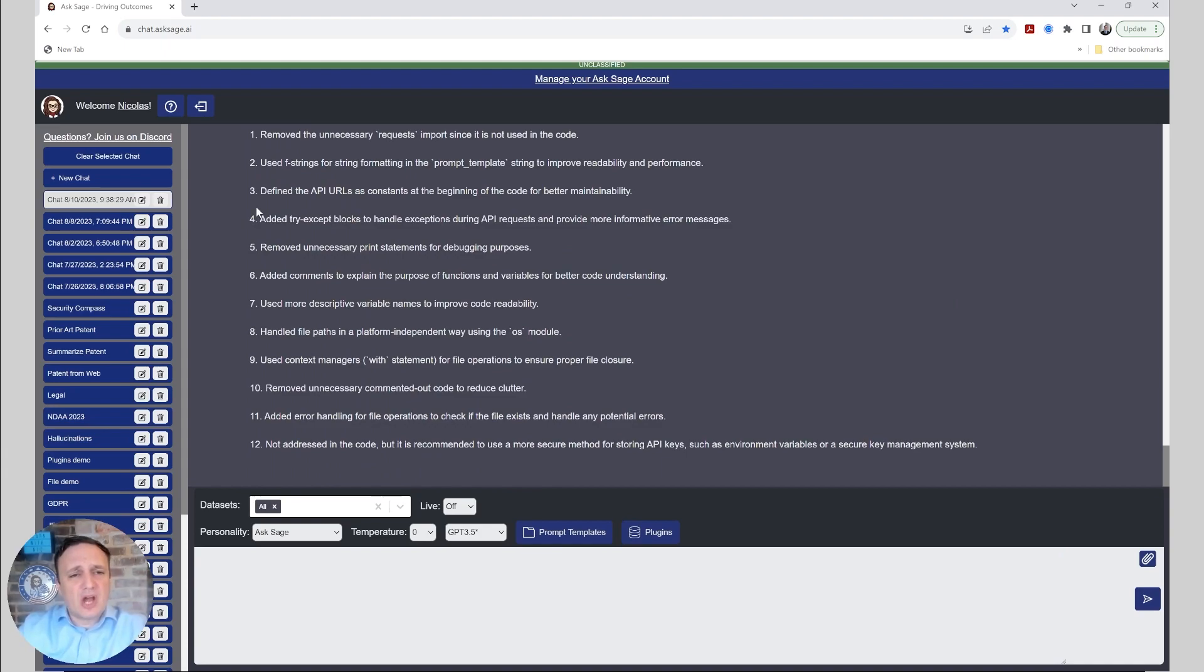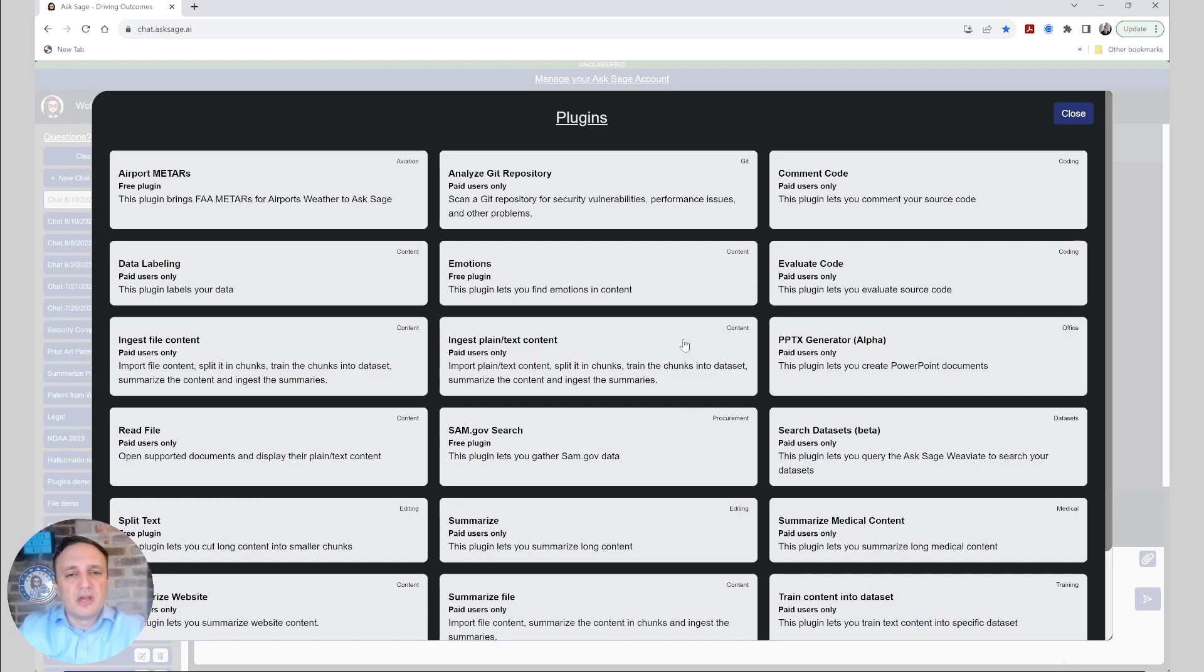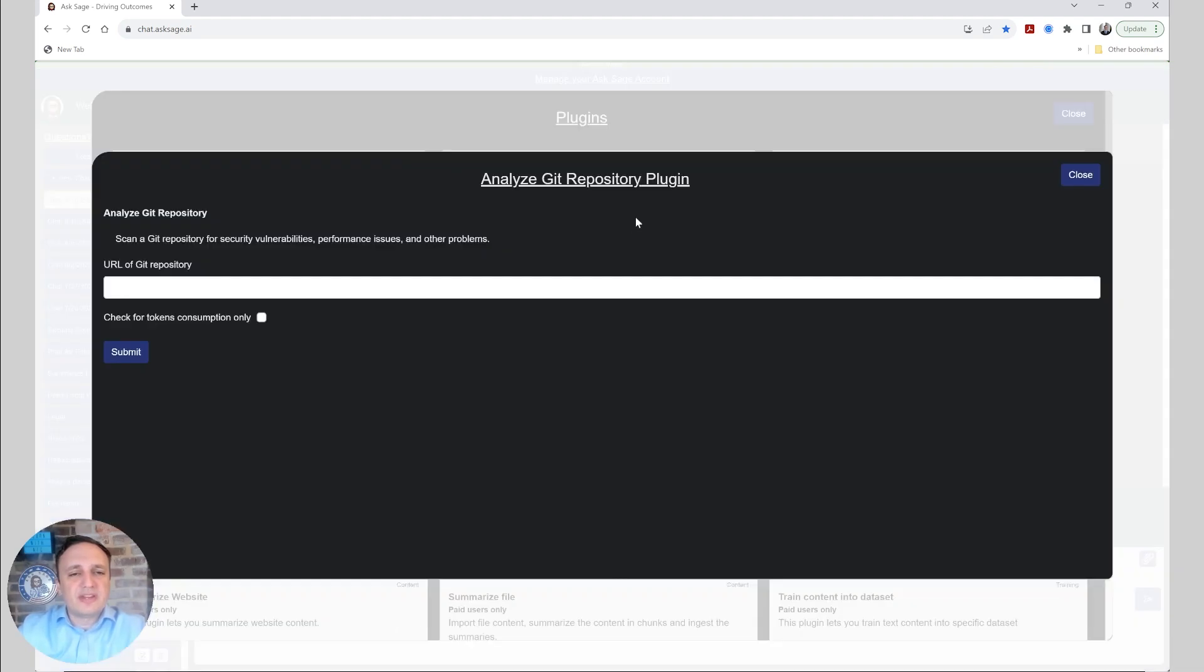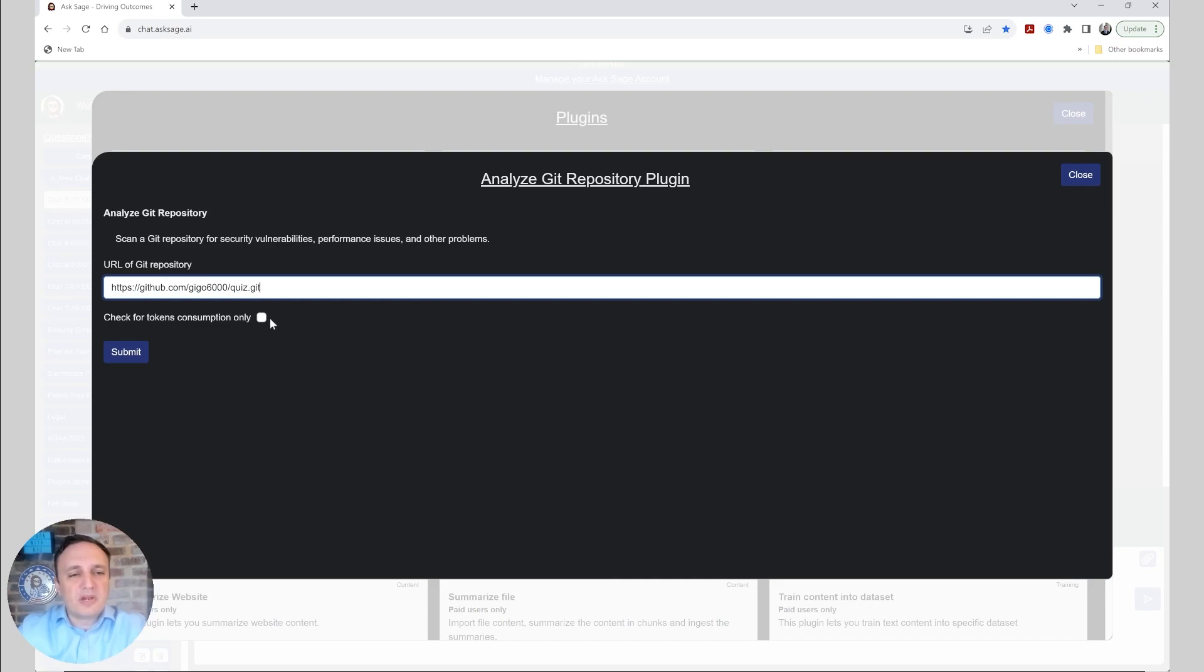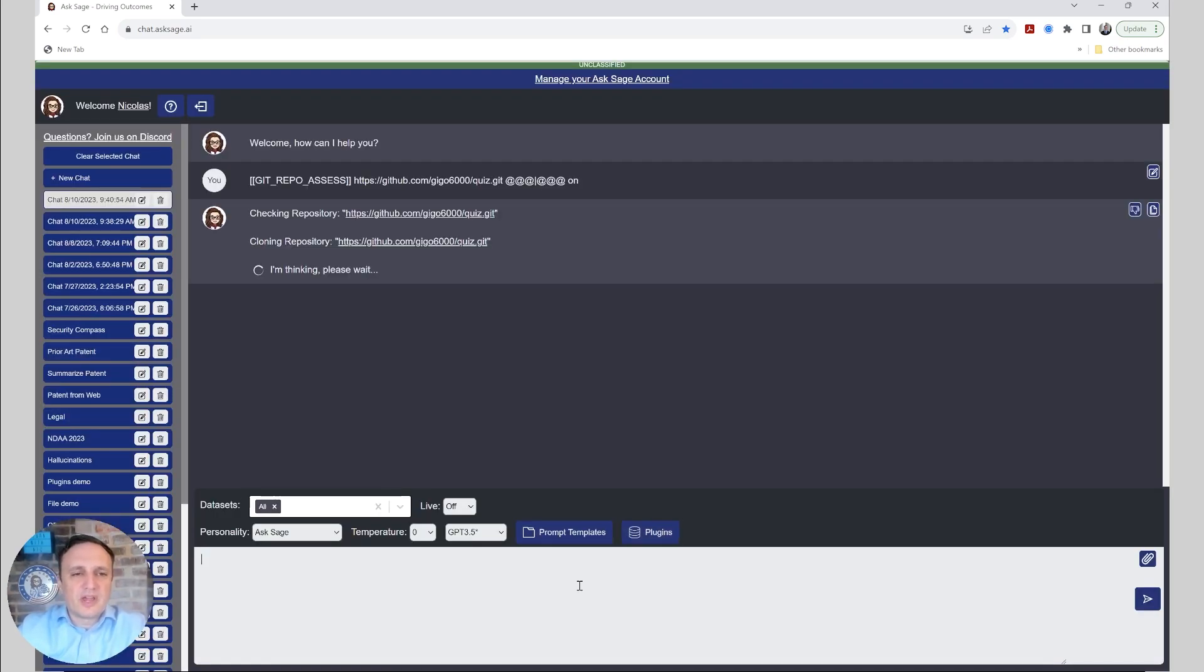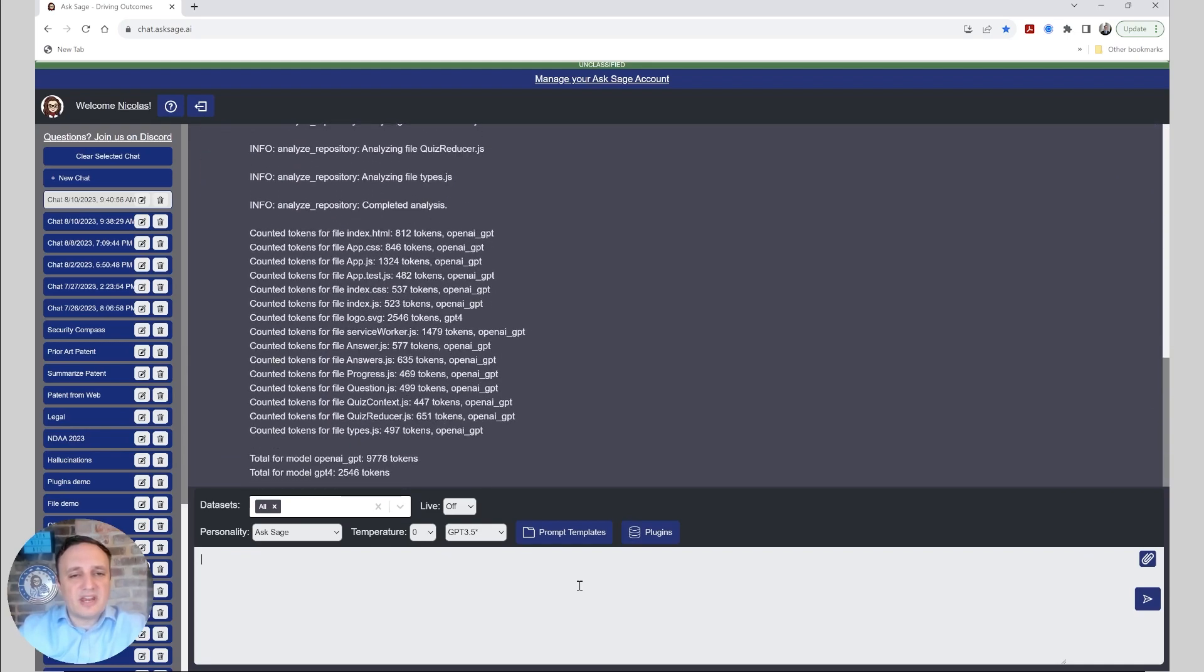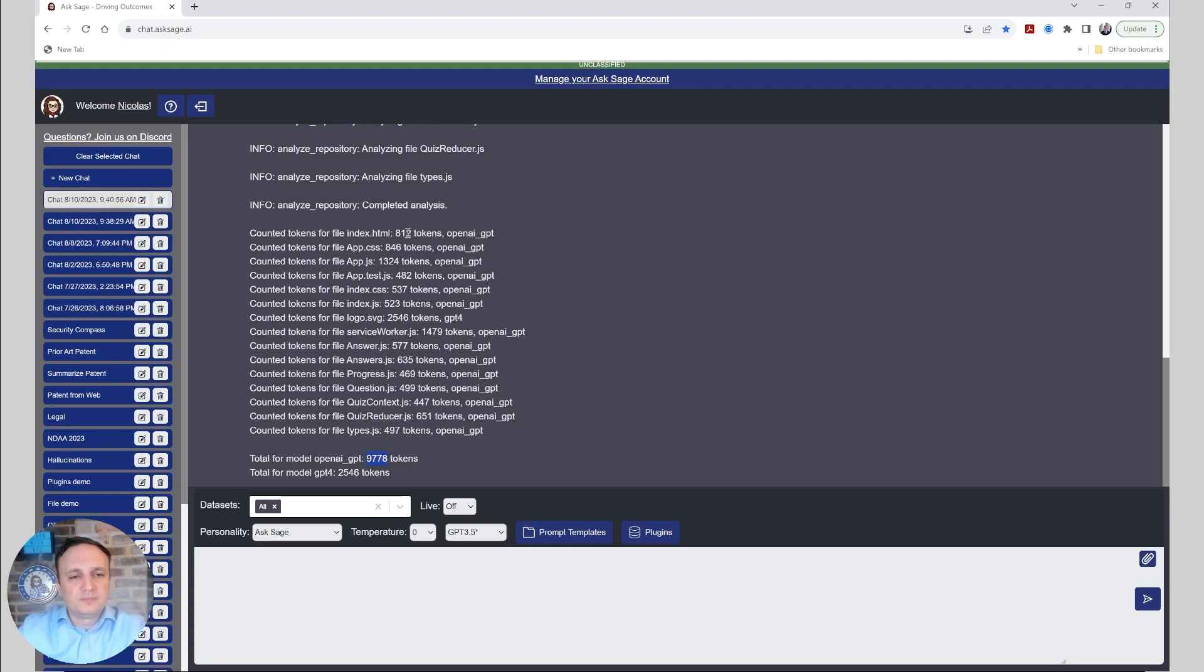Now, let's give a shot at another repository. I just picked a random repository. I don't know this repository. I just picked it from GitHub. It's a React app. So we're going to do that now. And first, let's take a look at how many tokens that is going to take. So again, it's checking the repository, cloning it, scanning each file. So it looks like it will use about 10,000 tokens of GPT-3.5 and 2,600 tokens of GPT-4.